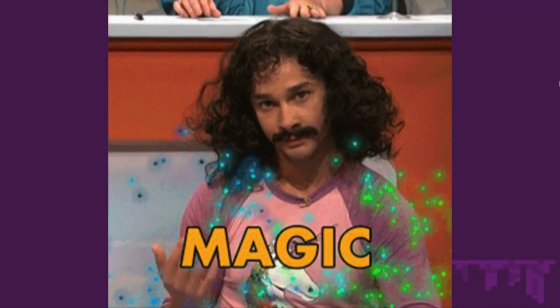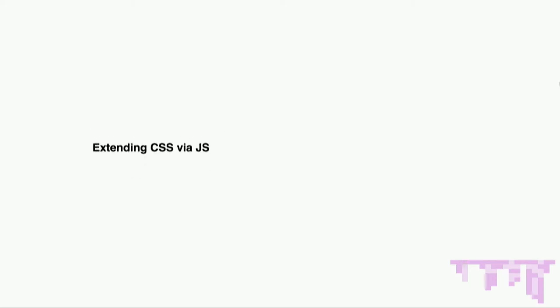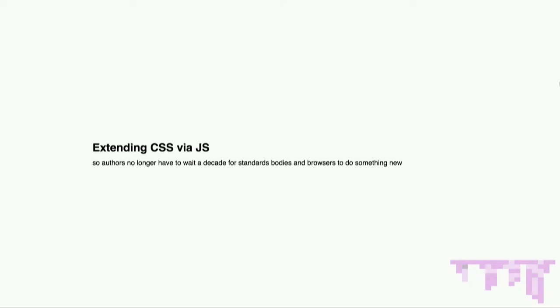Magic. Practically, though, what does that mean? It means extending CSS through JavaScript so that authors like us no longer have to wait a decade or more for standards bodies and browsers to do something new.